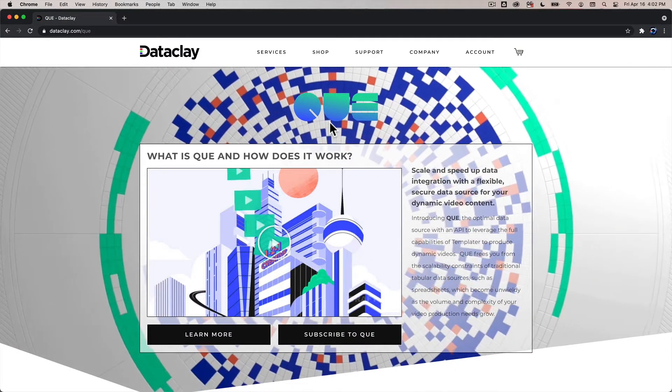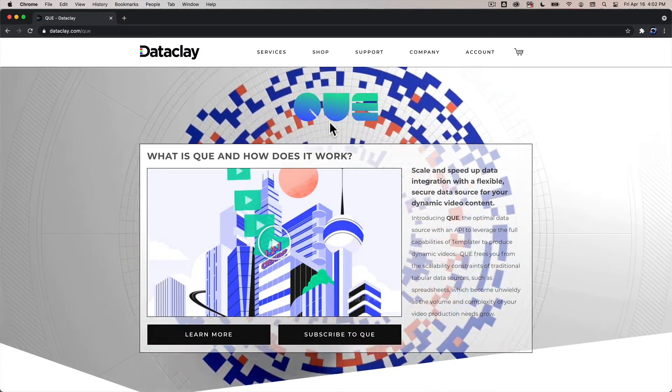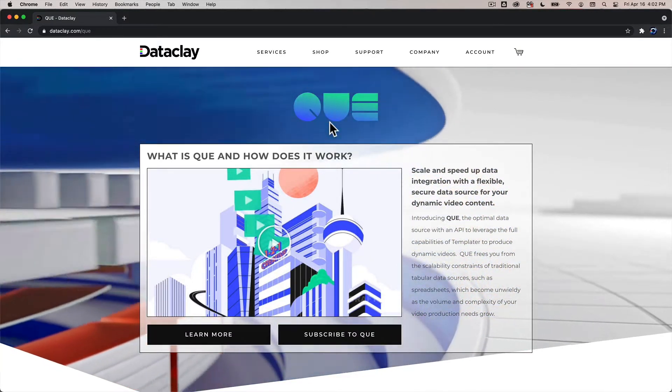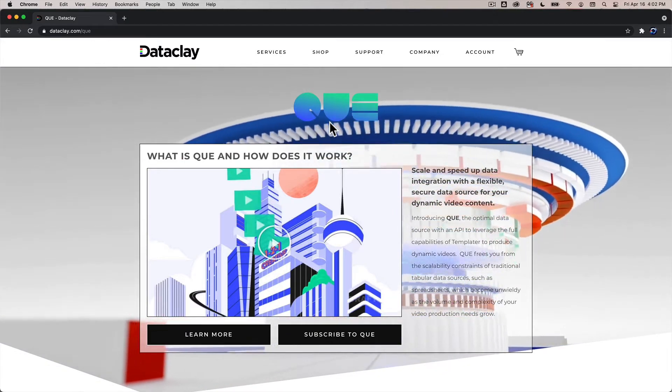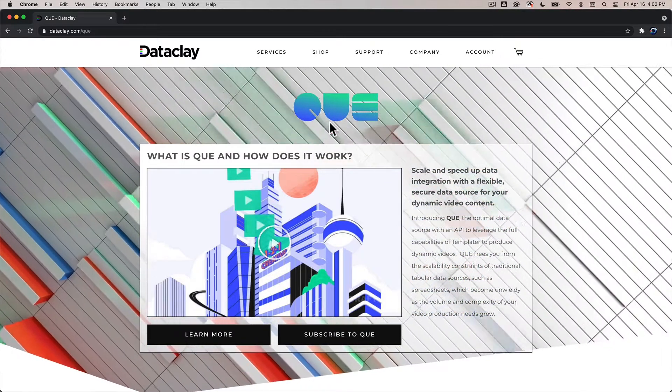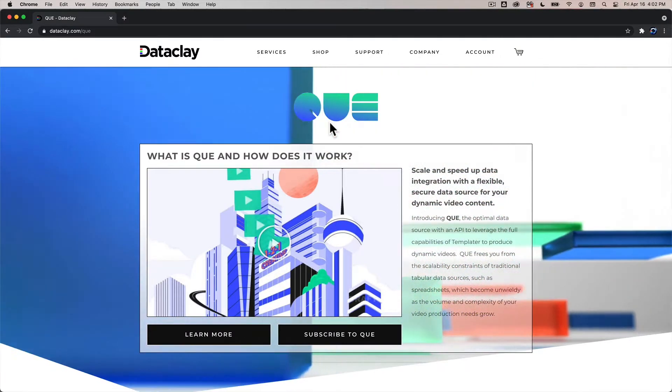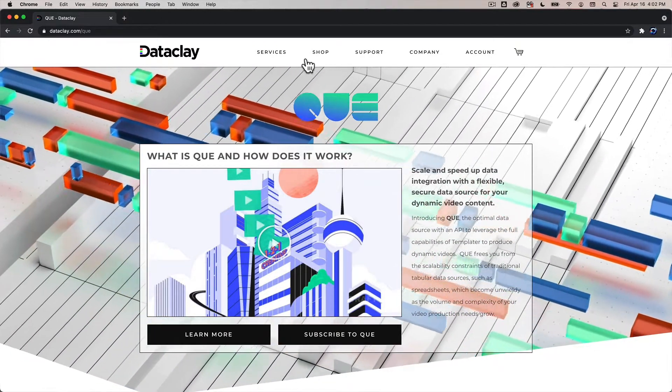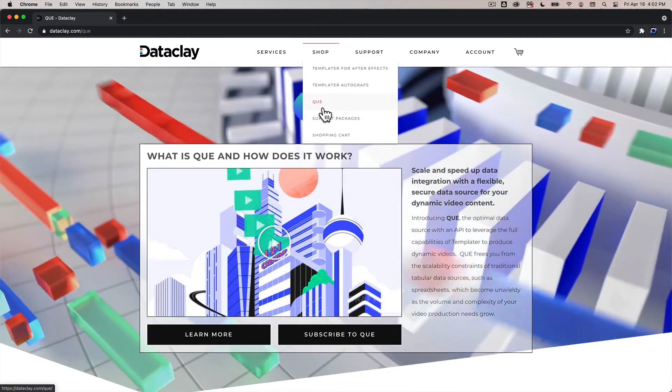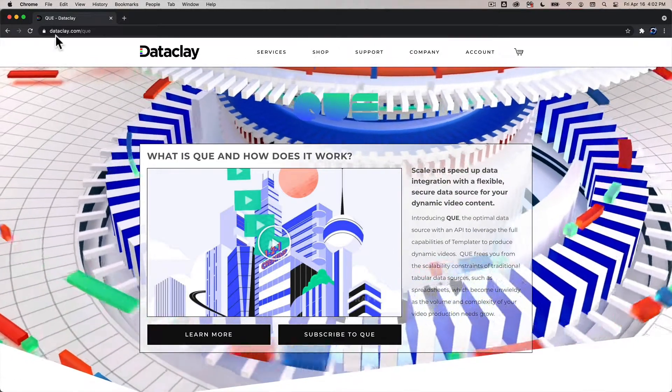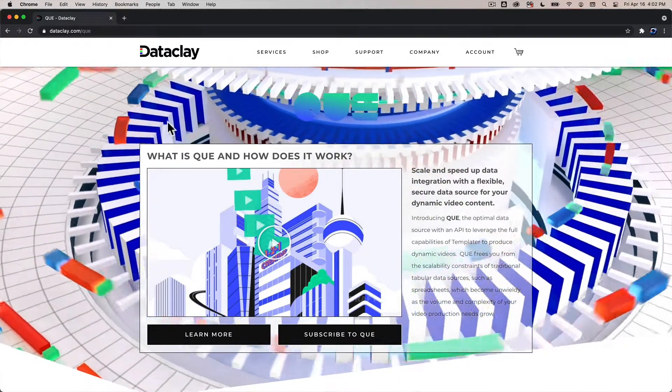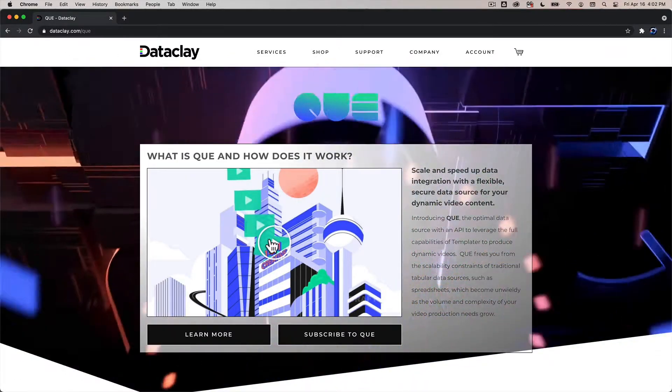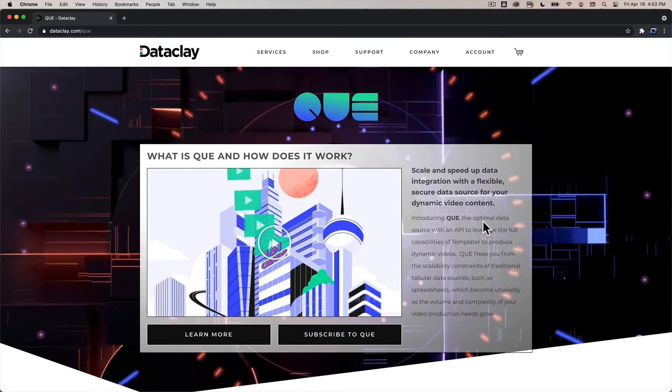In this video what I'm going to show you is how to get onboarded with Q by coming to our website and checking out and then I'll show you how to log in at the Q dashboard. Okay so when you get to dataclay.com you can go to the shop menu and you can click on Q or you can just go to dataclay.com slash Q and you'll see an explainer video and some intro information.